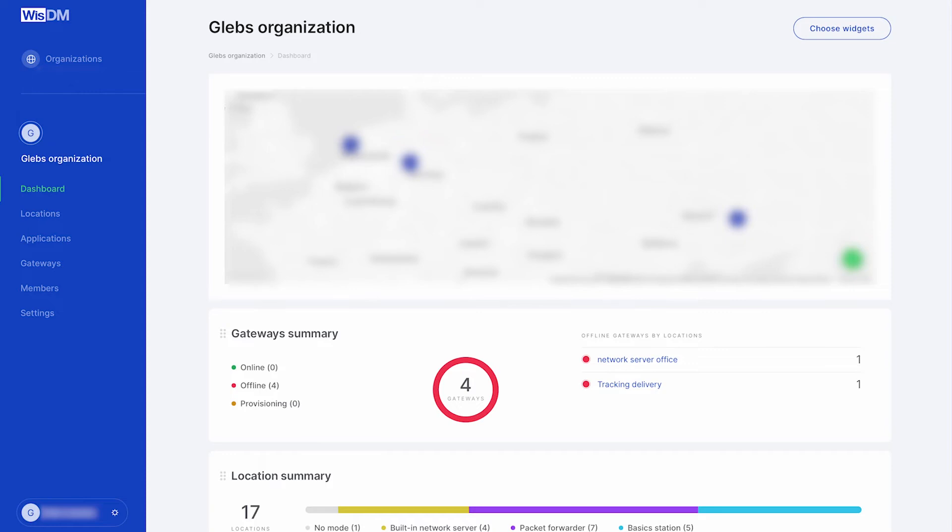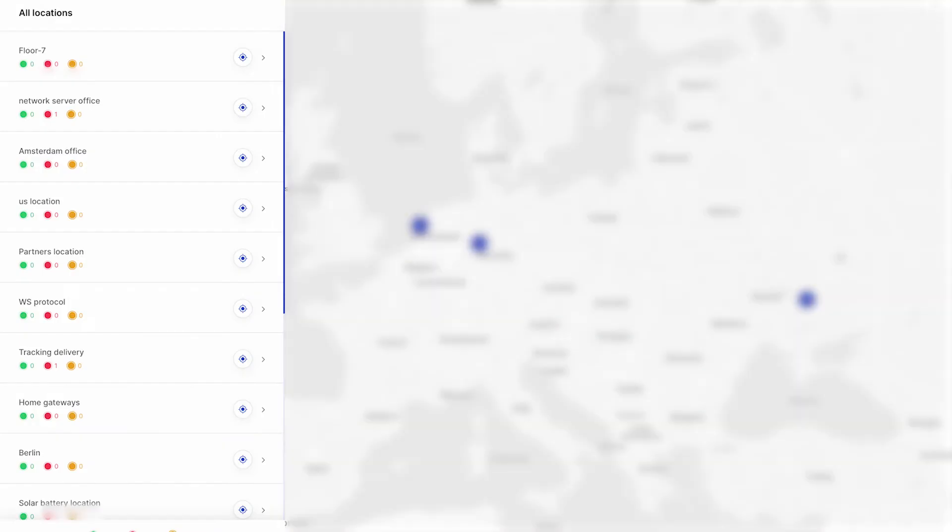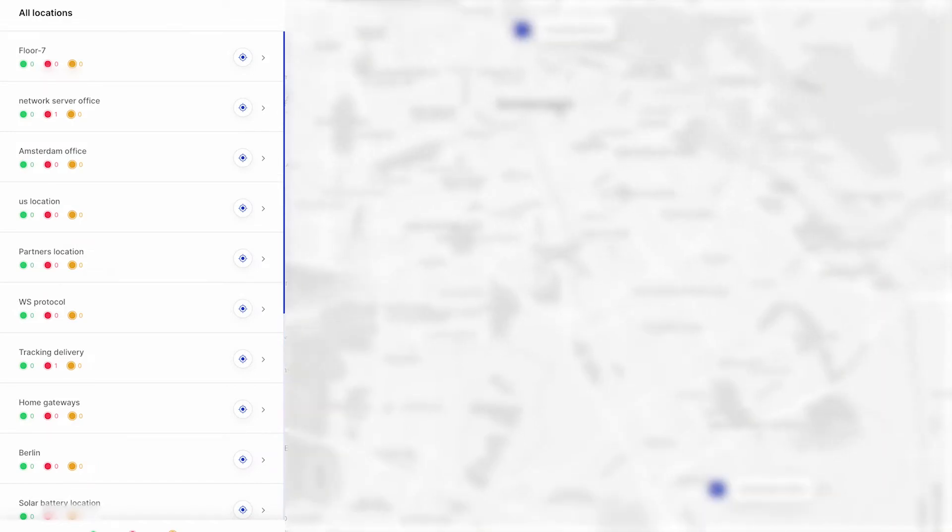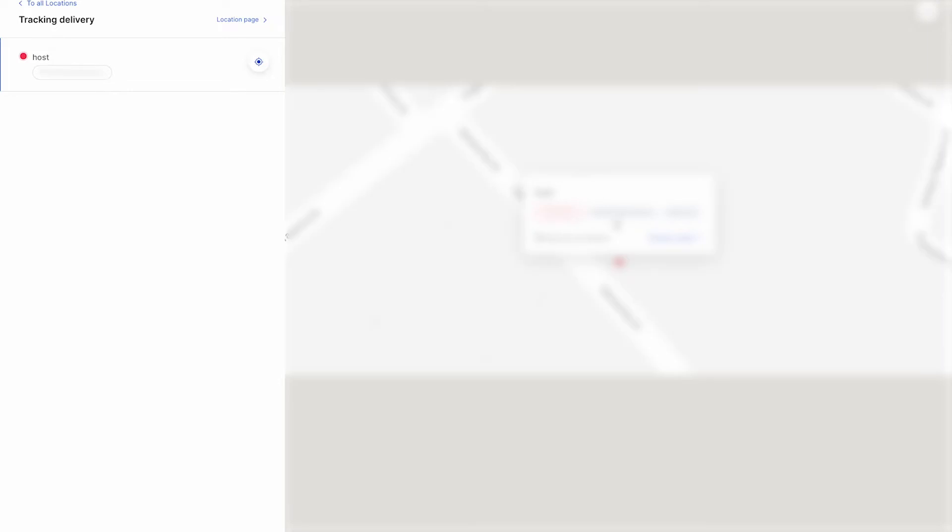On the dashboard of the new organization you will see the map with some locations on it, gateway summary showing the gateway status, and a location summary showing all the locations for this organization and their set network working modes.